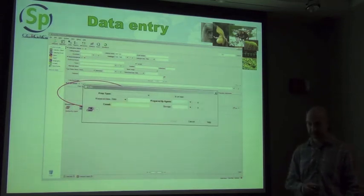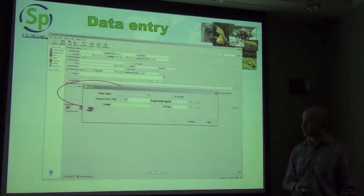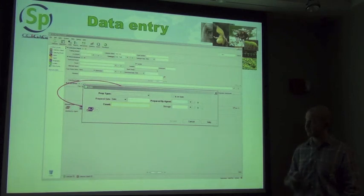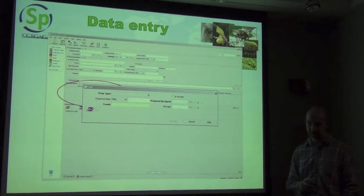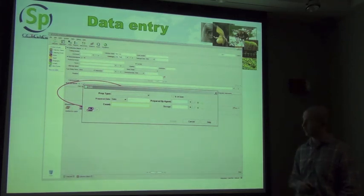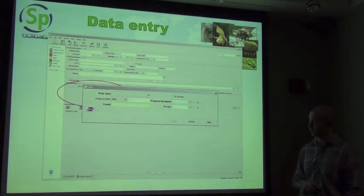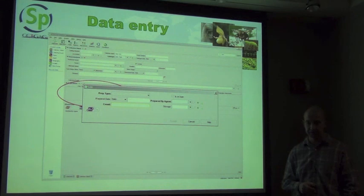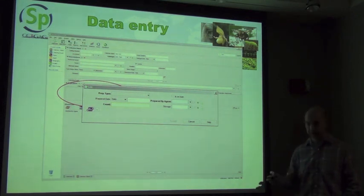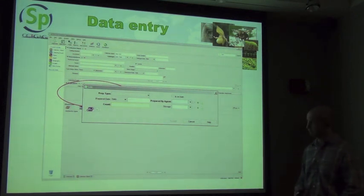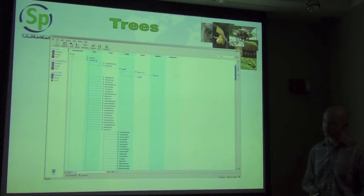The preparation table includes fields for the type of preparation, whether it's on loan, who prepared it, when it was prepared, the number of specimens in that lot (as used in ichthyology), and exactly where the specimen is stored. Storage location is managed through a storage tree in the system, which is what we'll be looking at next.